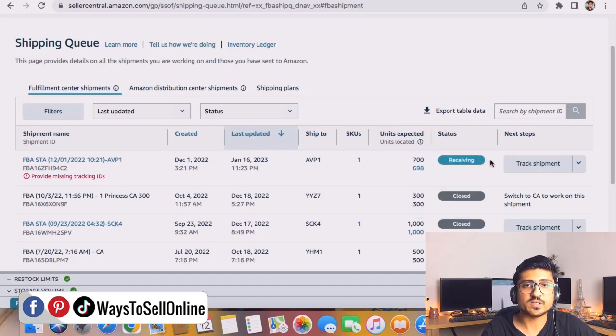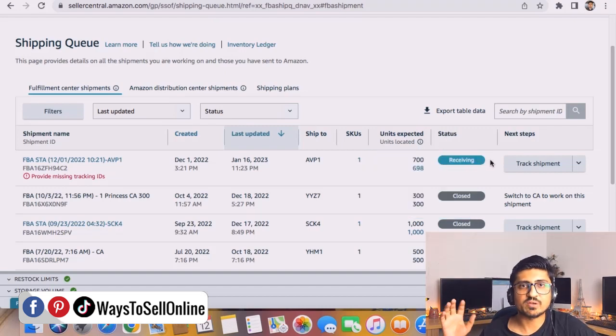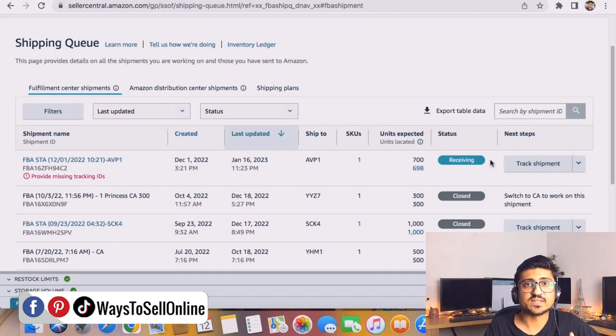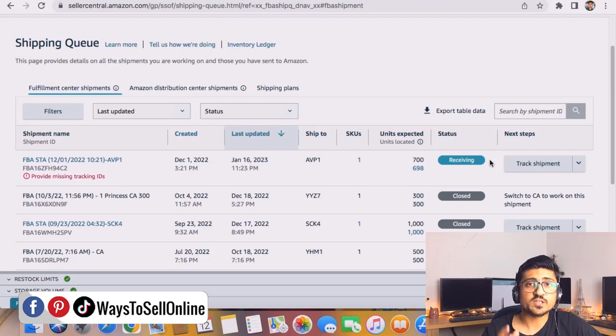But for now I can see only this one shipment which is not closed and the status is receiving. That means my supplier has sent the inventory, Amazon has received it, and right now Amazon is receiving and setting my inventory into Amazon FBA warehouse shelves.